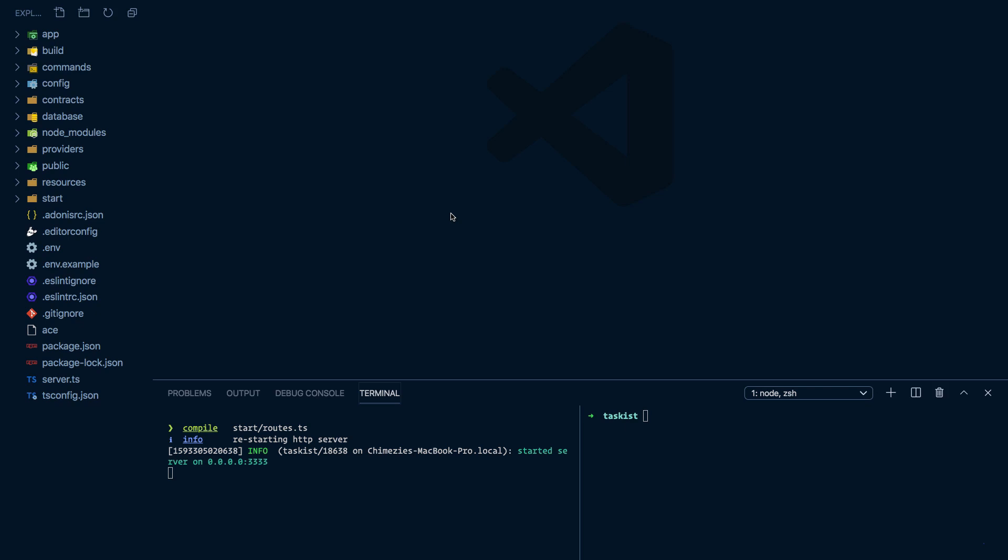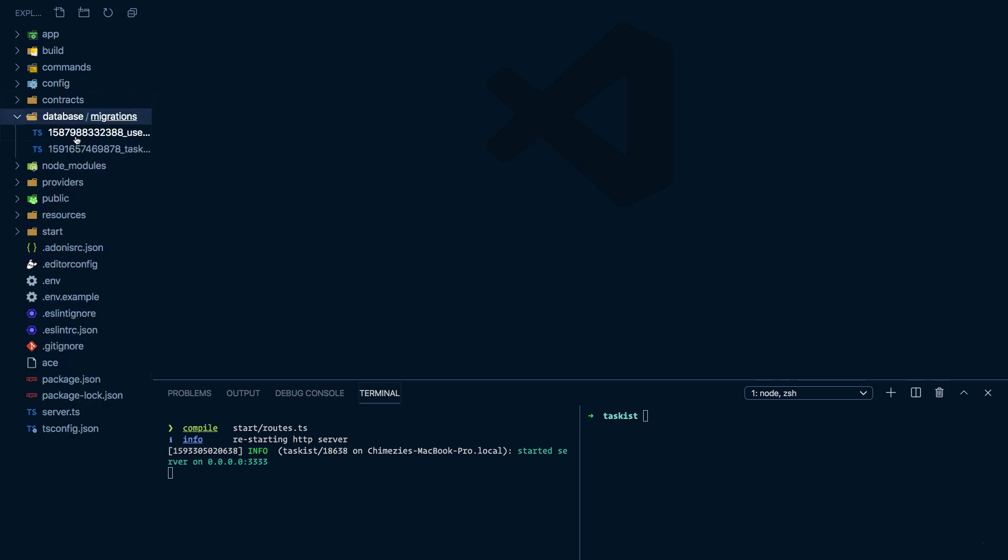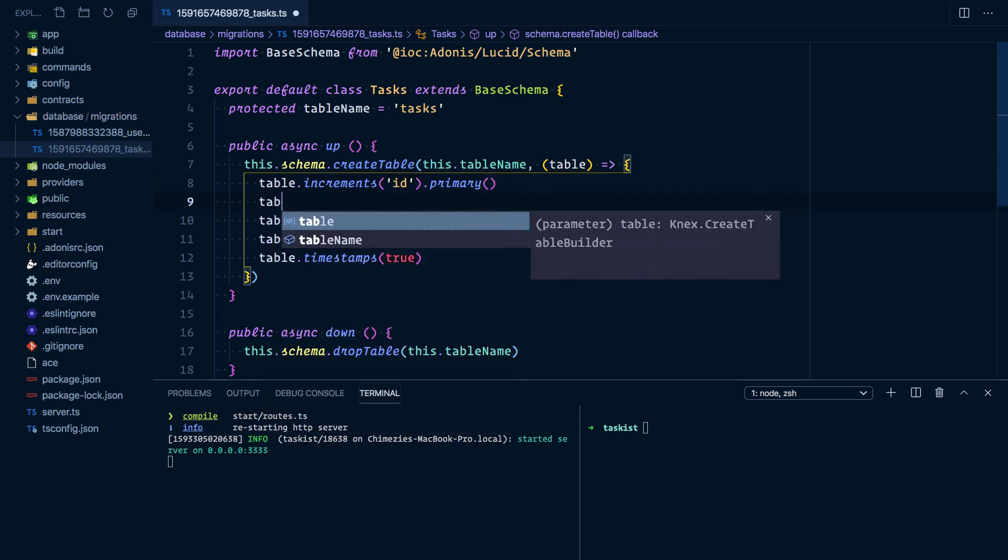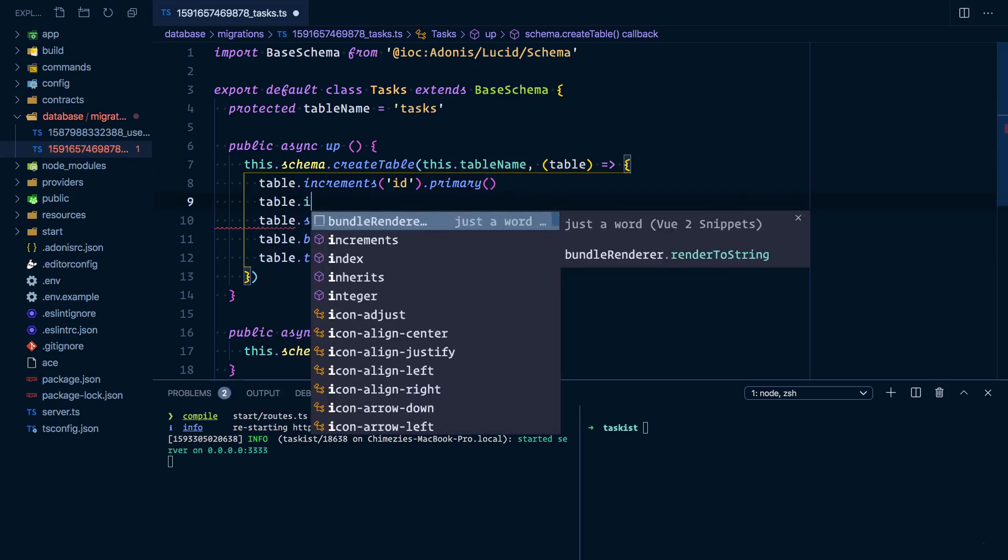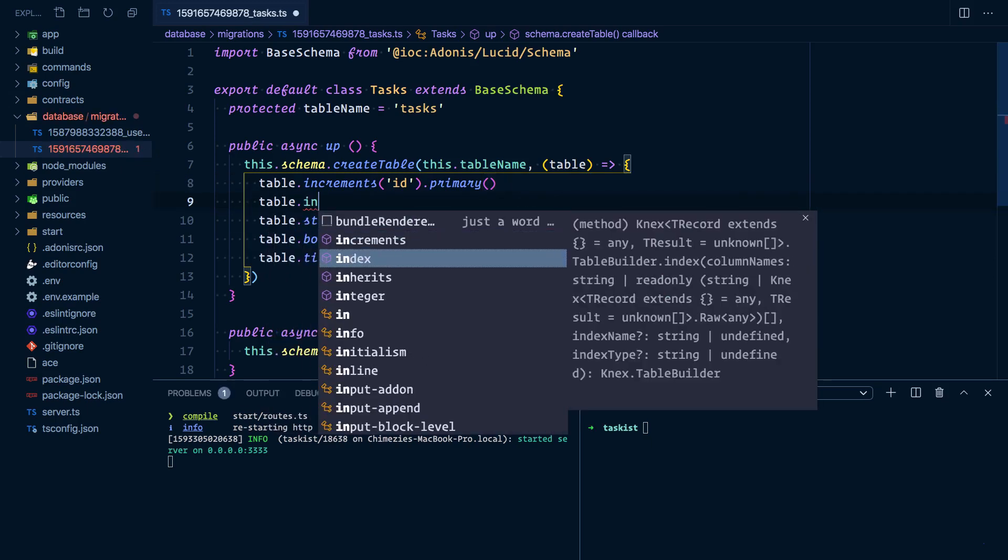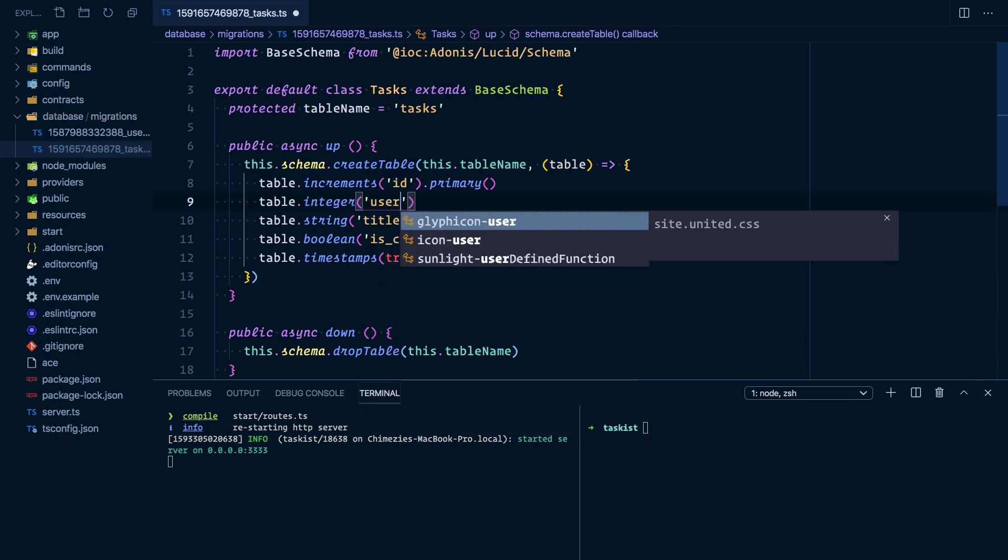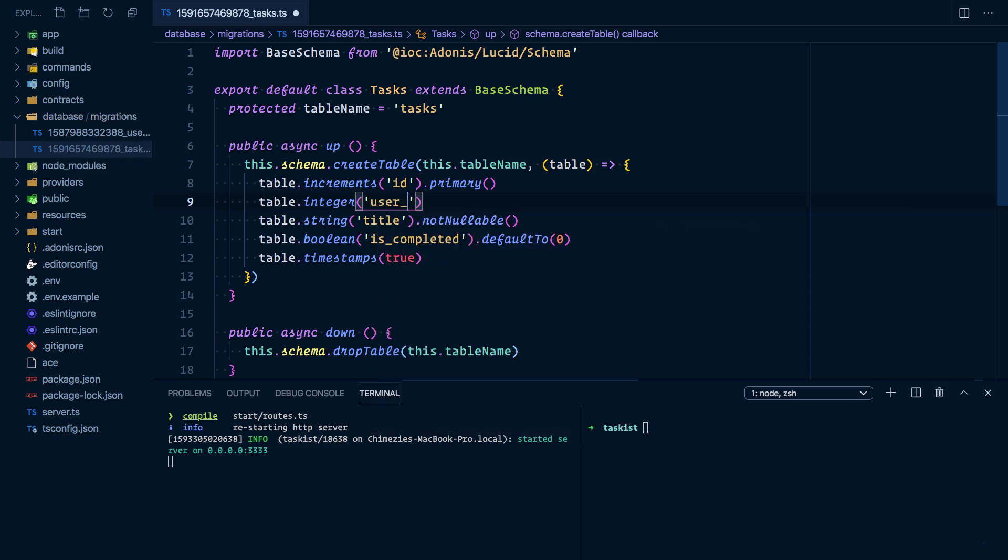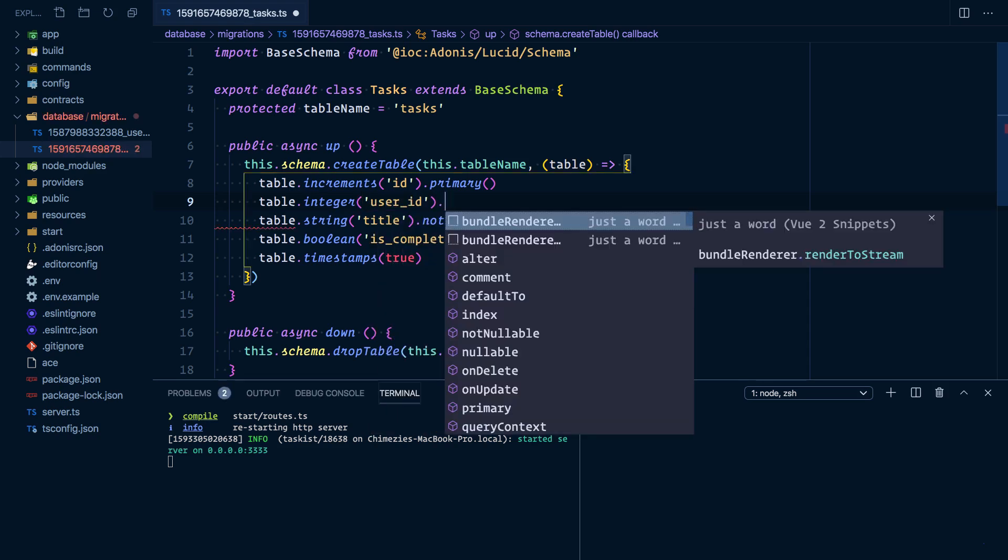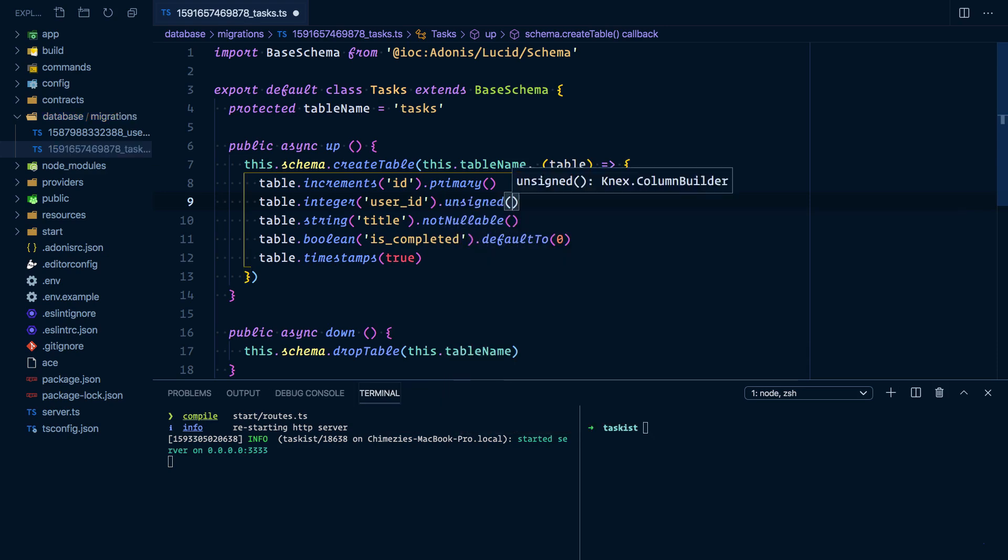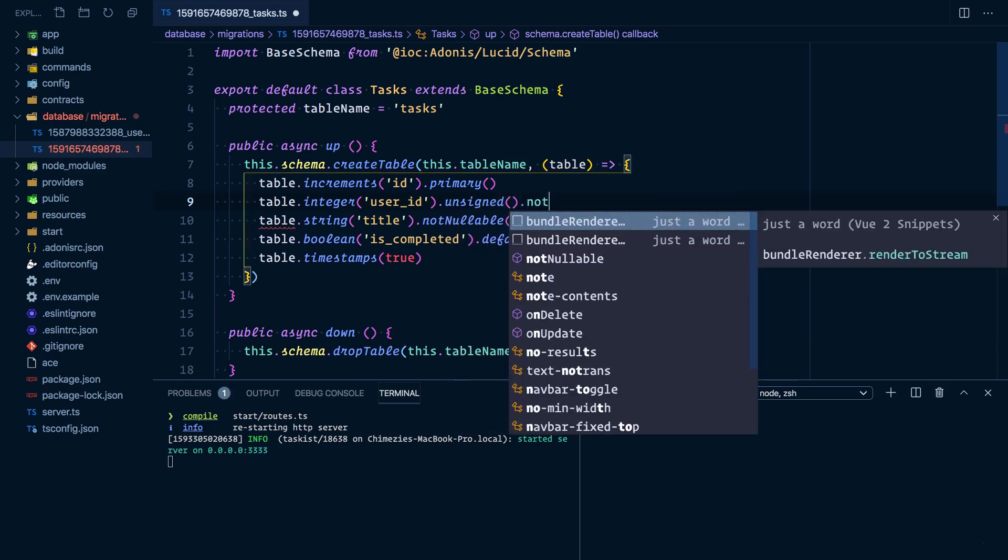table.integer('user_id'). The column will be unsigned and not nullable.